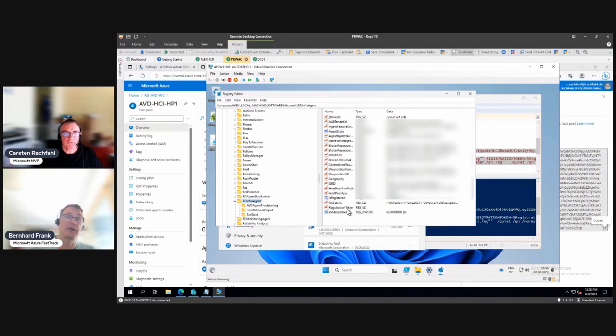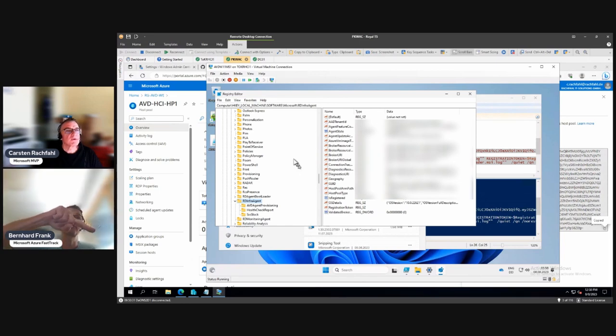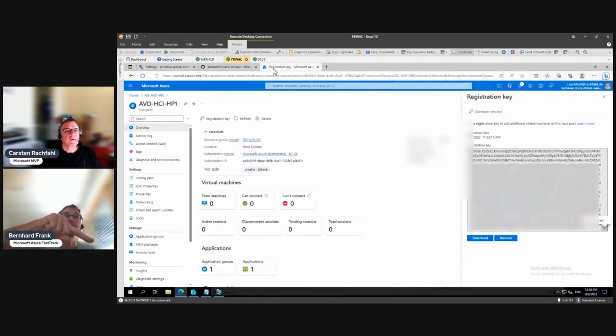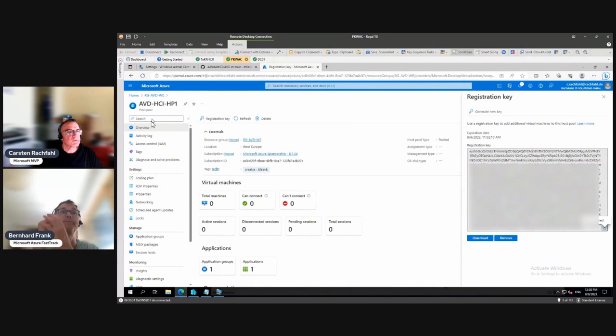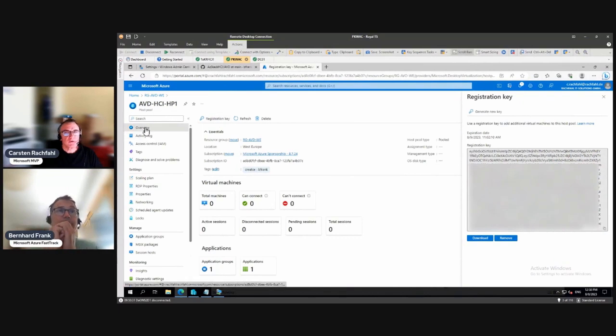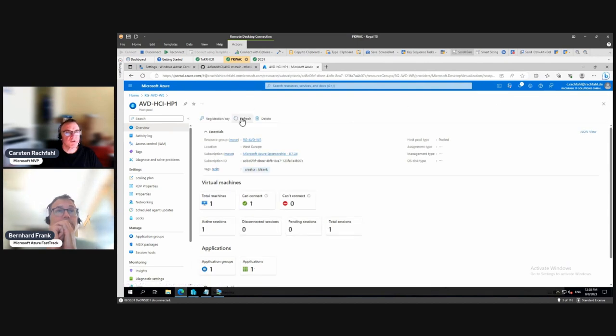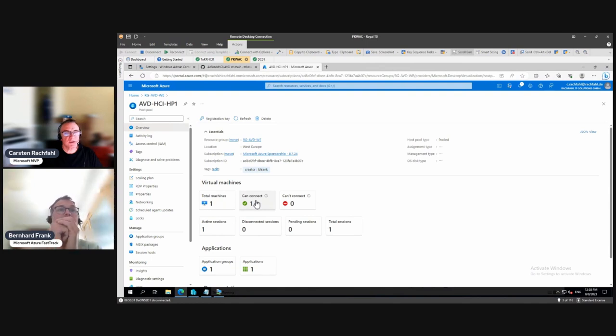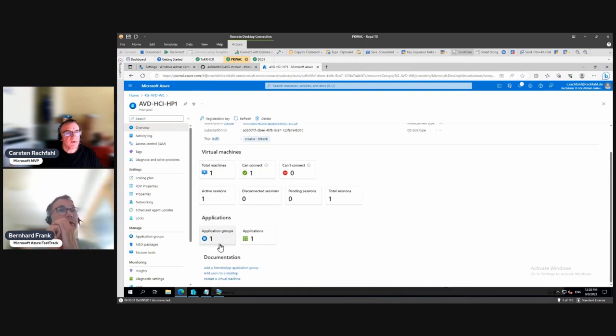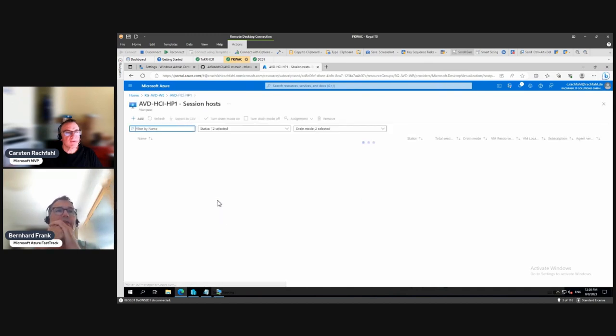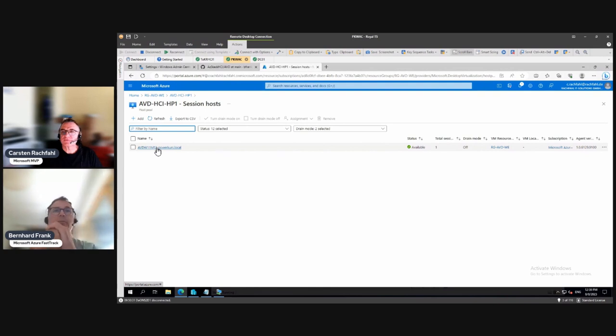Now if you go back to your Azure subscription to the host pool, we should see something. So here's our host pool. I will close this and then I search for the refresh key. And here we are, one total machine, one can connect. If you go to total machines, you should see your VM or the desktop.